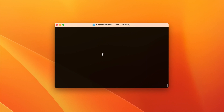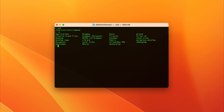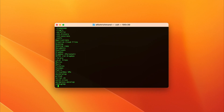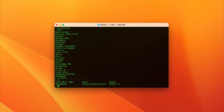First and foremost, you're going to need access to the command line. And don't worry if you've never used it before — it's very simple to use. In a command line interface environment, also referred to as CLI, you interact with your computer by typing text-based commands to perform a wide range of tasks, such as file management, system configuration, software installation, and much more.